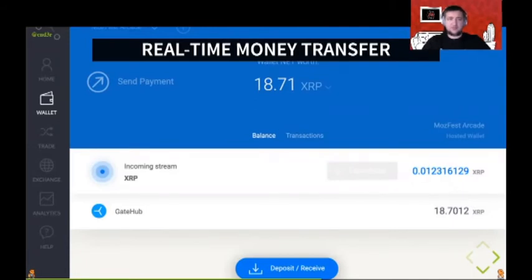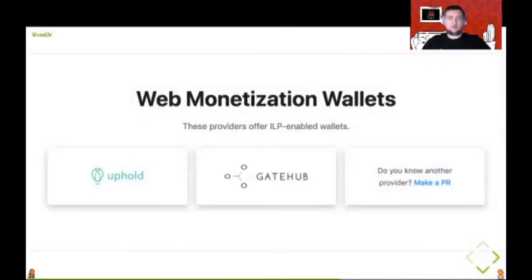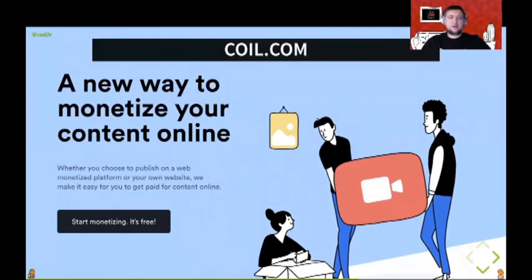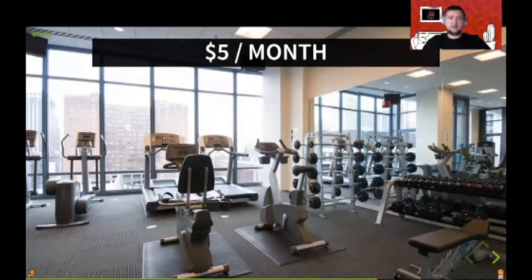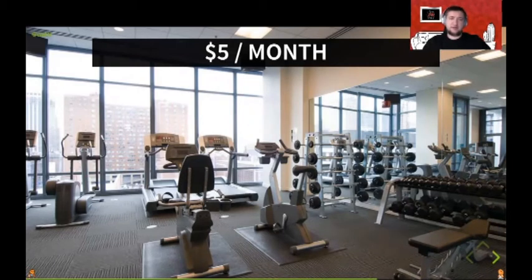Right now there are two wallet providers: Uphold and Gatehub. You can expect more companies offering wallets in the near future. There is also Coil, who offers the service of becoming a paying member who can visit websites and stream money to them. It works like a gym membership — if you pay five bucks a month, when you visit a monetized website the author will be paid for every second you spend there, playing games, reading content, or doing whatever there is to do.